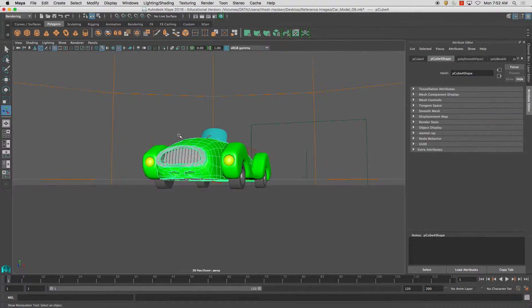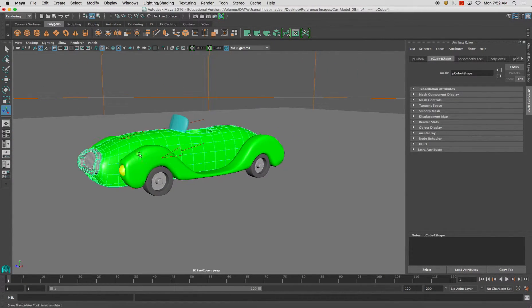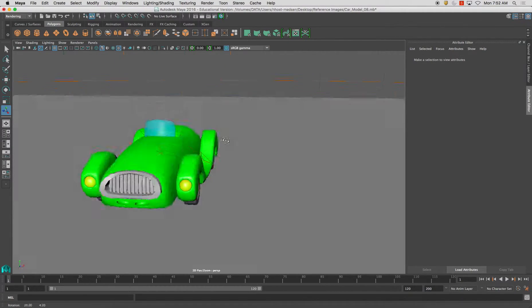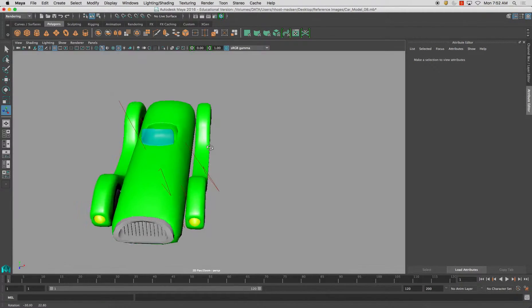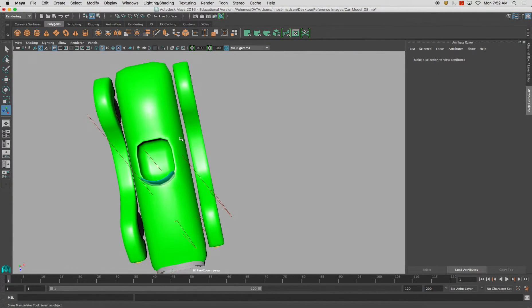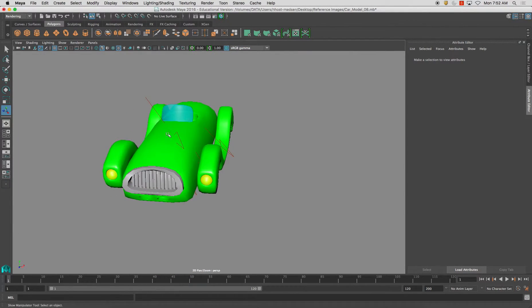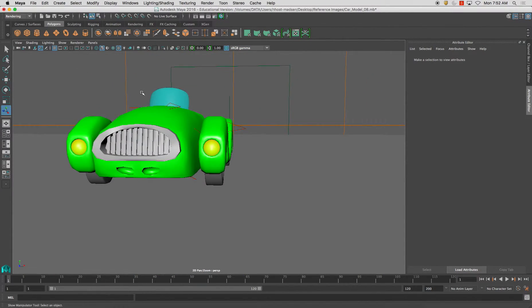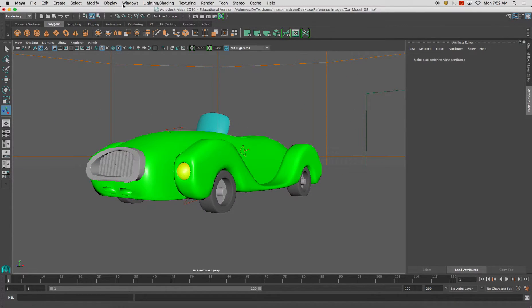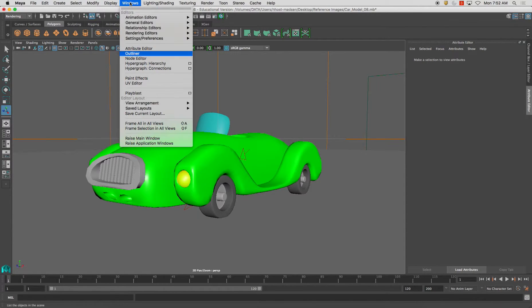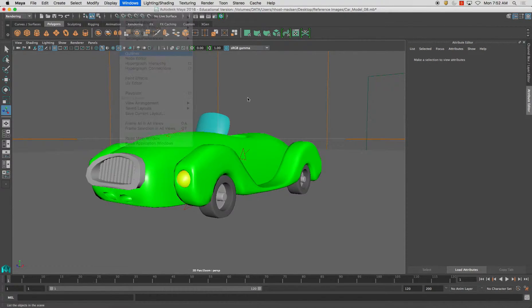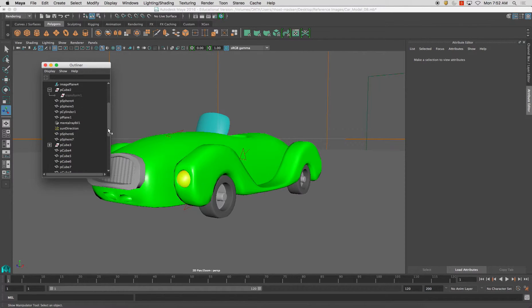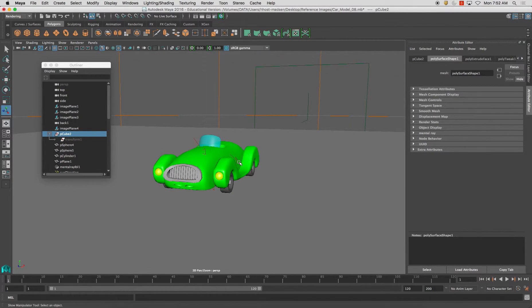Now from here what I'm going to do is I want to explain what is called the outliner. I'm not too concerned about my car not being connected or anything. All I want to do is make sure that my file is starting to be cleaned up. So if I go to windows and I go to outliner, you'll start to notice all of this stuff in here. Some of this stuff may not even be anything.